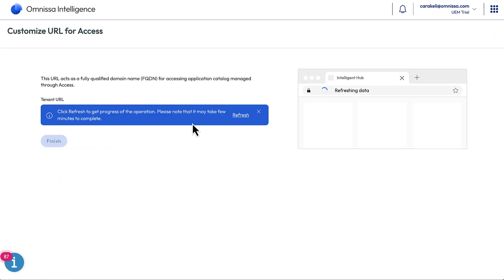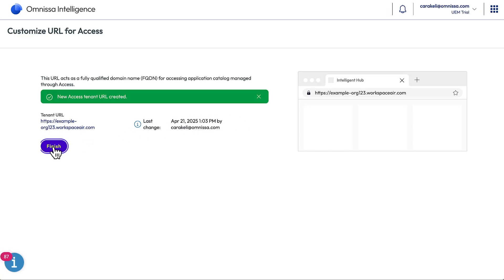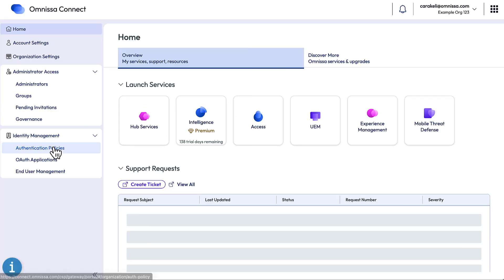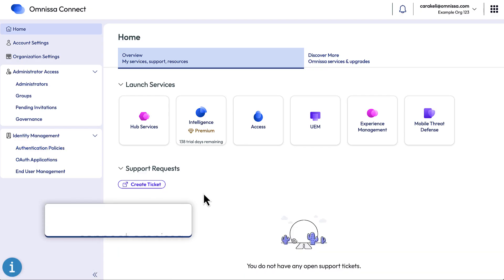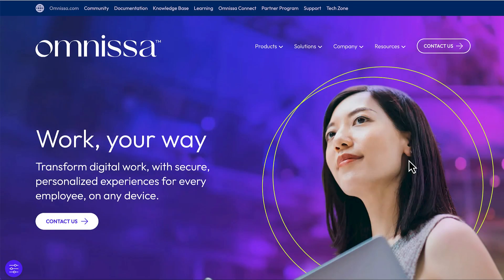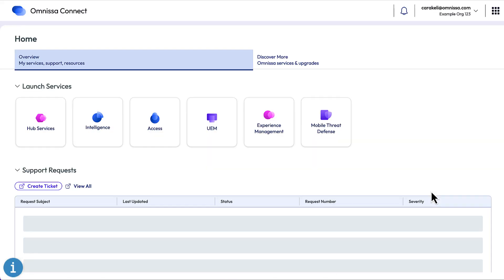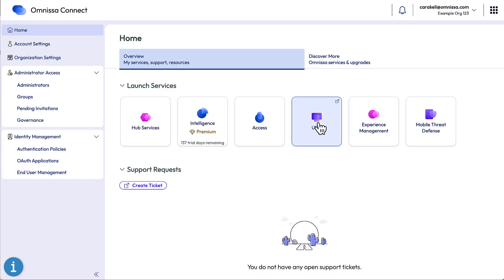It takes a little while. Refresh and finish. Here are all the services associated with this organization. Next time you want to come to this page, you can either go to connect.omnisa.com or go to the main omnisa.com page and click Omnisa Connect. To launch a service, for example Workspace ONE UEM, just click its tile — and that's all there is to onboarding.